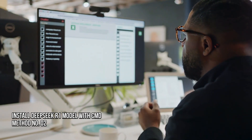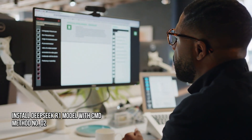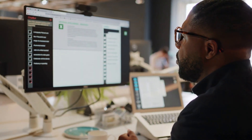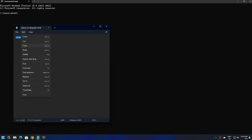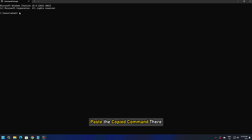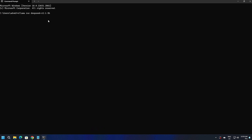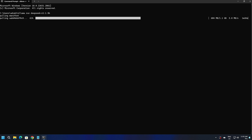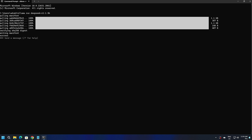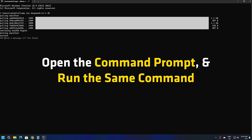Method 2: Install DeepSeek-R1 model with CMD. Open the Command Prompt on your Windows computer and paste the copied command there. Hit Enter after that. To use the DeepSeek-R1 model the next time, open the Command Prompt and run the same command.